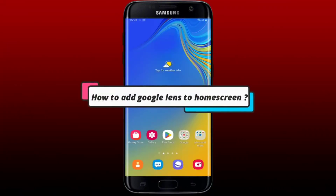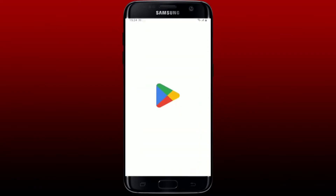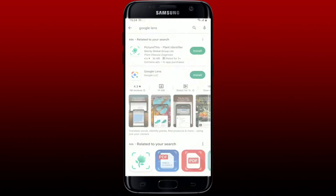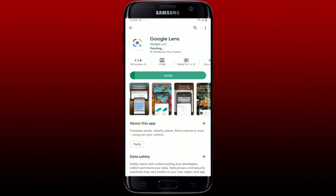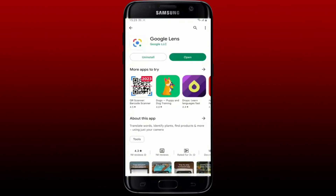How to add Google Lens to your home screen on Android phone. To add Google Lens to your home screen using your Android device, simply go ahead and open up your Play Store and search for Google Lens in the search box. Download the Google Lens application on your Android device by tapping the Install button.